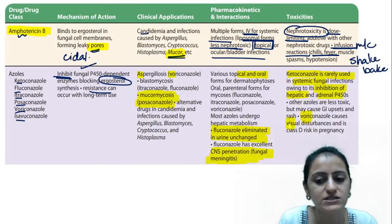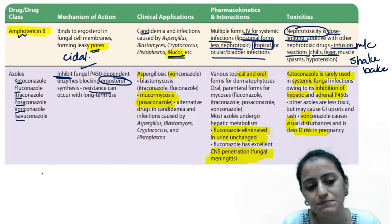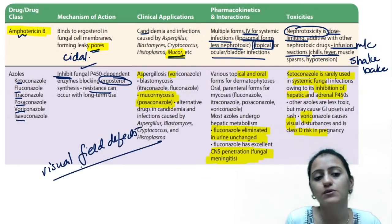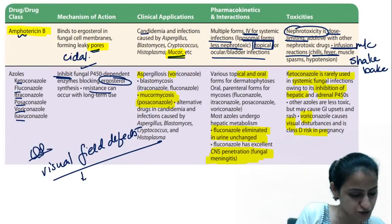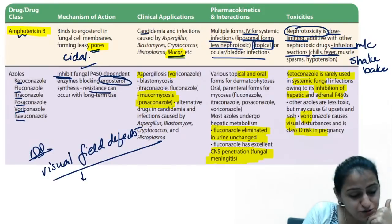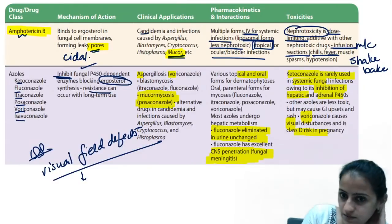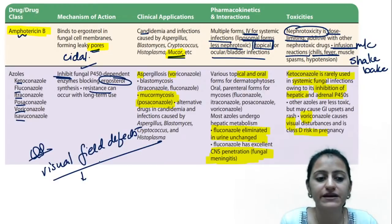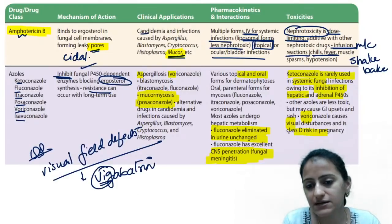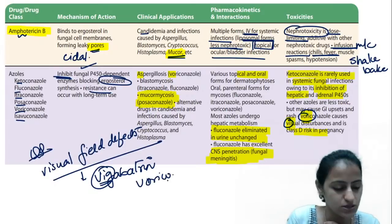Voriconazole — V4V — causes visual disturbances and is class D risk in pregnancy. Remember: just like vigabatrin causes visual field defects in anti-epileptics, voriconazole causes visual disturbances among antifungals. V4V — remember voriconazole and vigabatrin together.